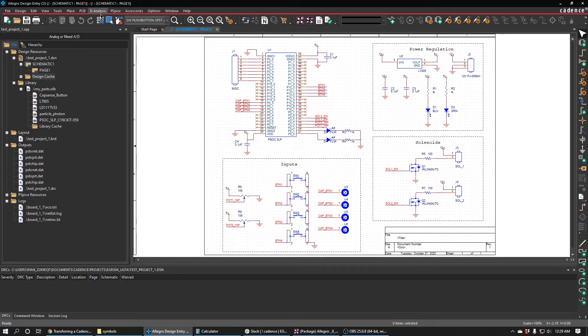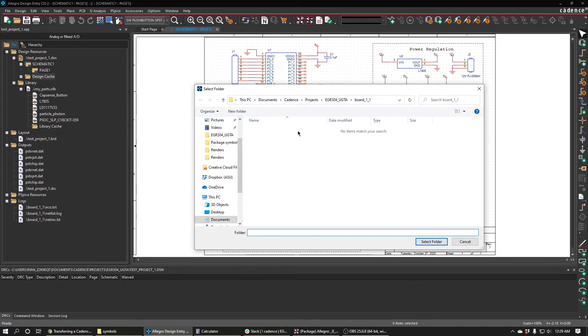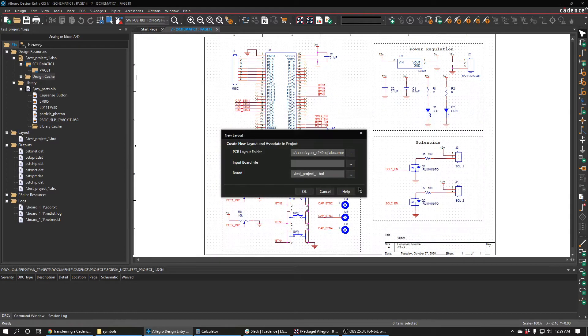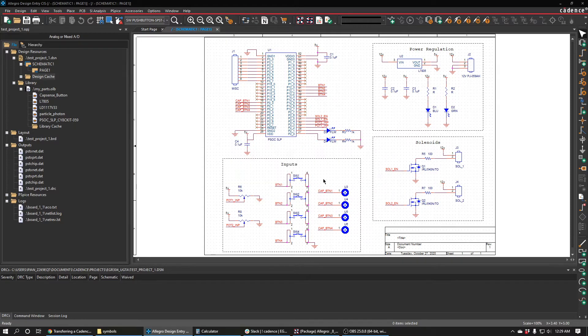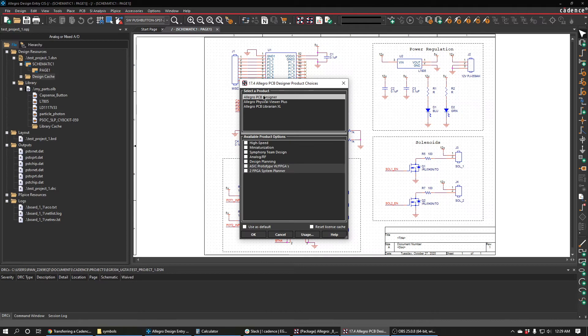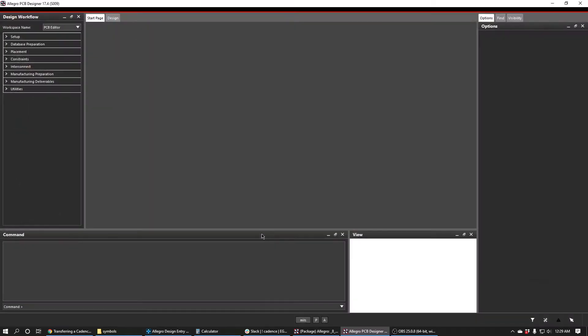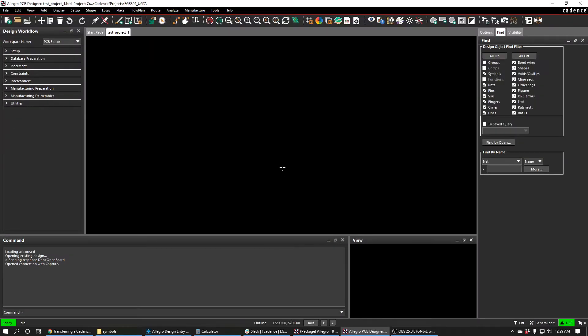Once that's complete, we can do PCB and then new layout. It's going to ask for the layout folder. I'm just going to put it in this folder for the first version of this board. It's going to ask for the name of the board file, so I'm just going to put that there. Then it'll ask you to open up the PCB editor and you are ready to start creating your board.